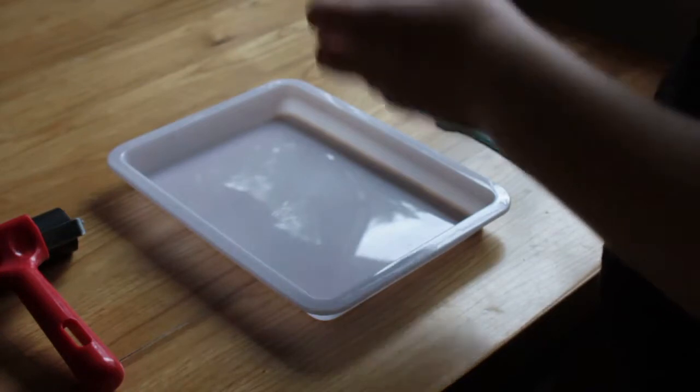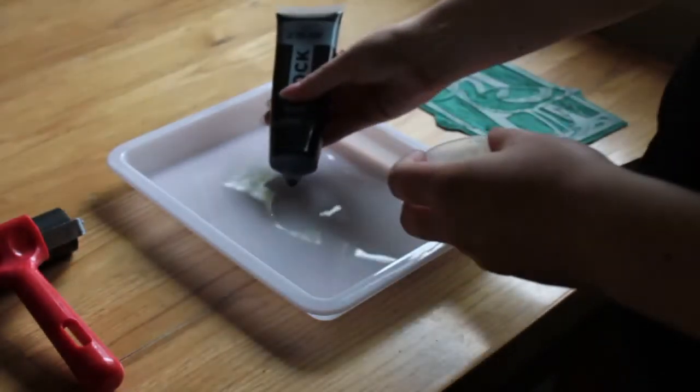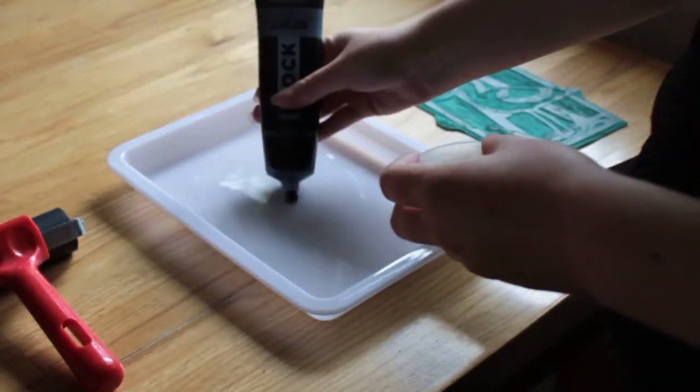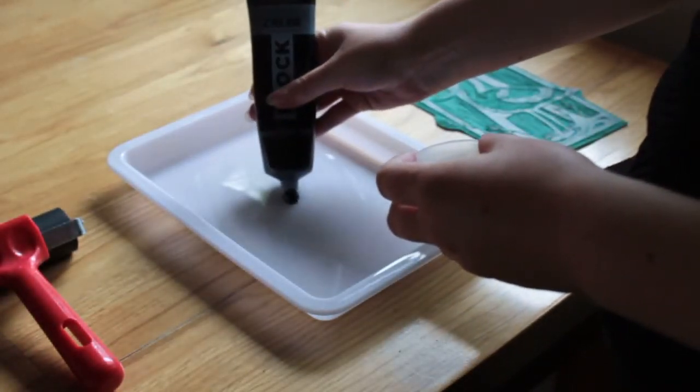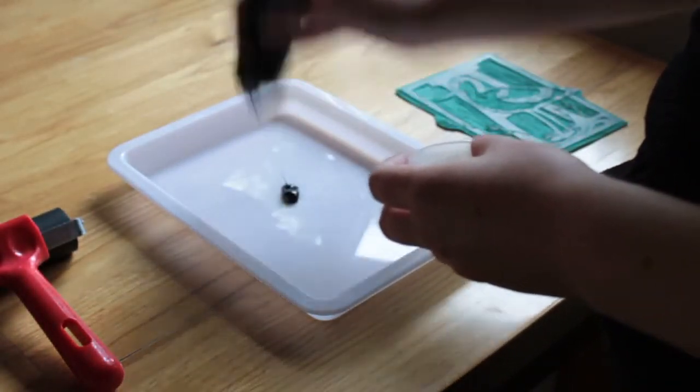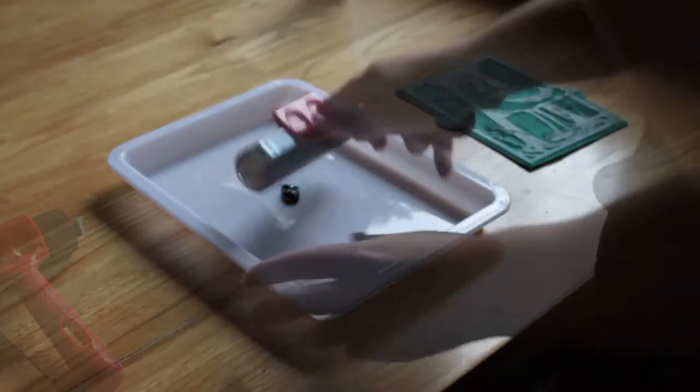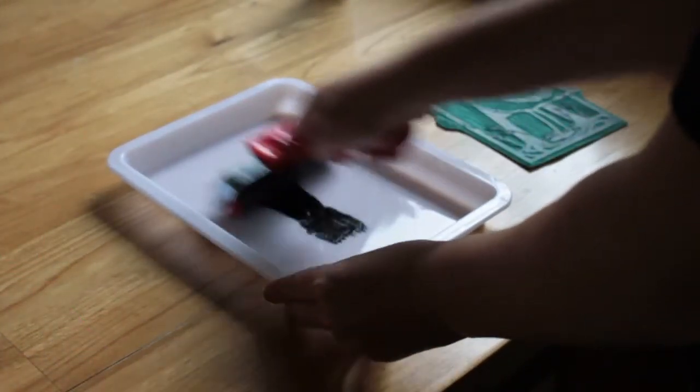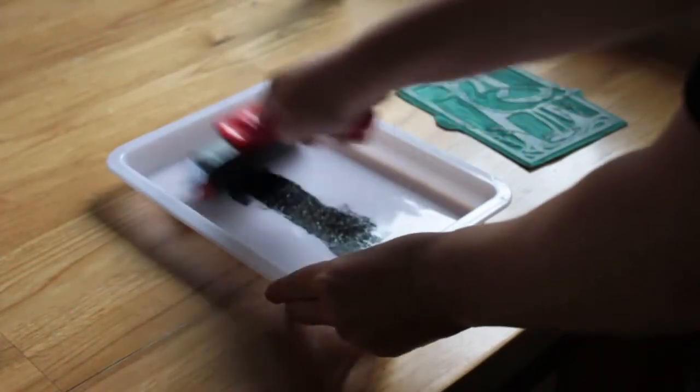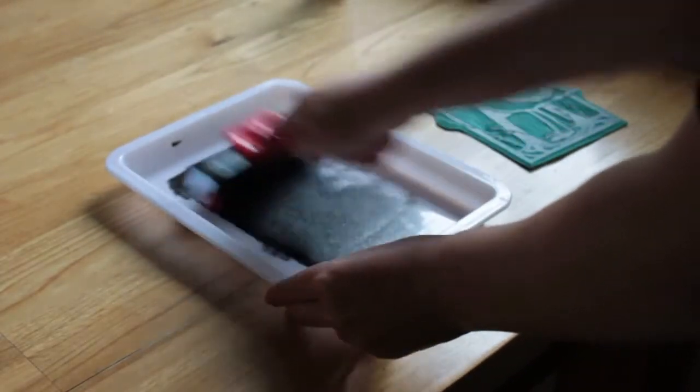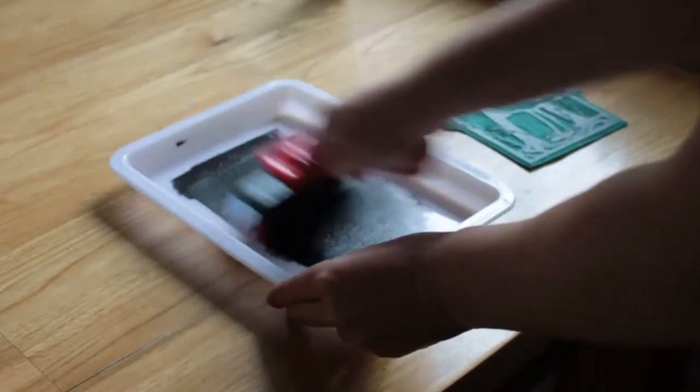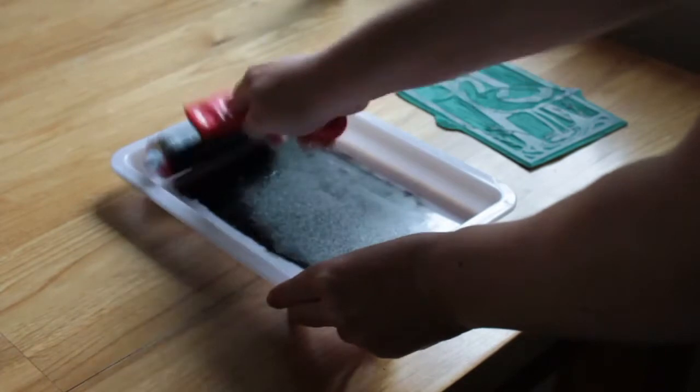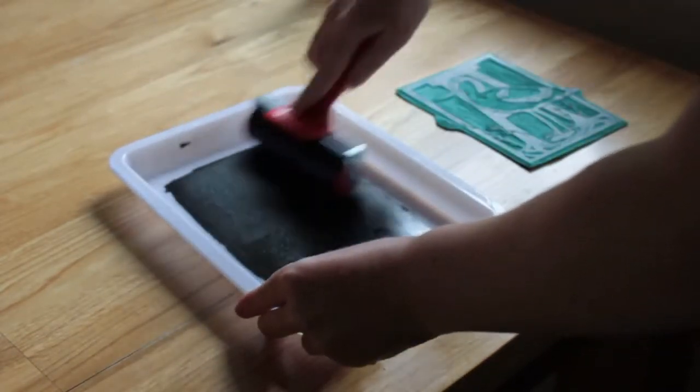So now we're at my favorite part, which is the printing stage. For this you want a smooth surface. This is so that you can roll the printing ink onto. Now you're wanting to get an even coat, so roll this out completely.